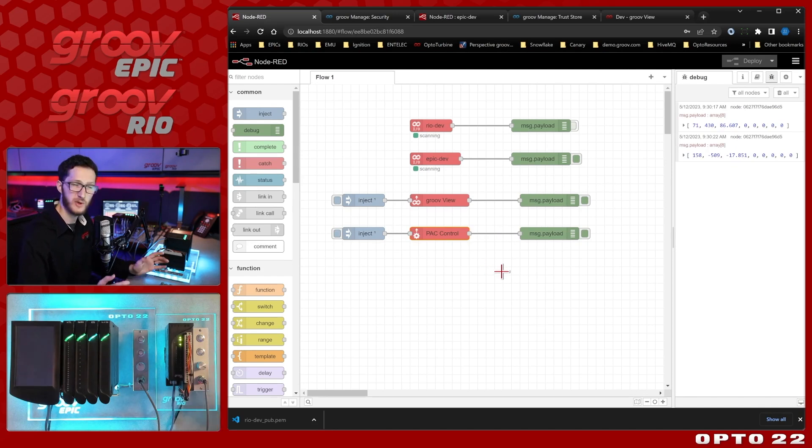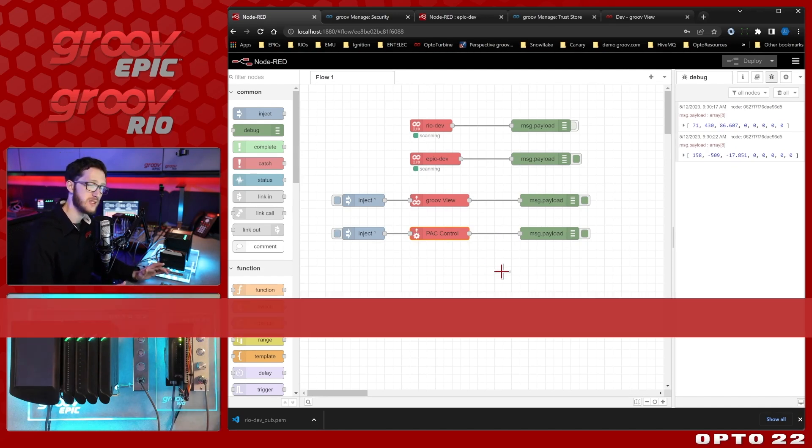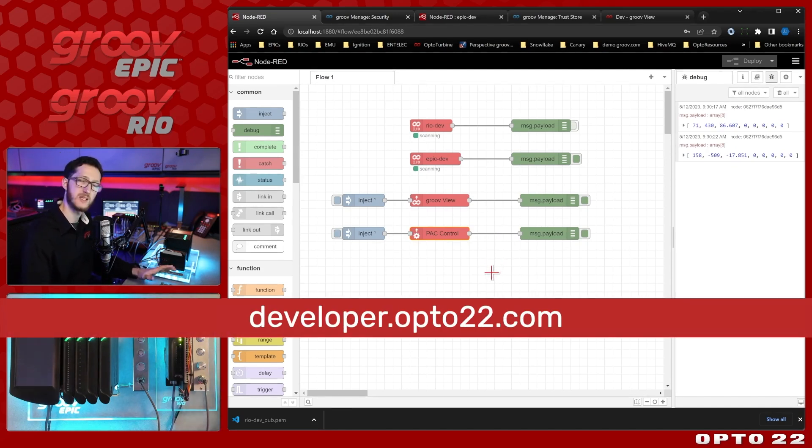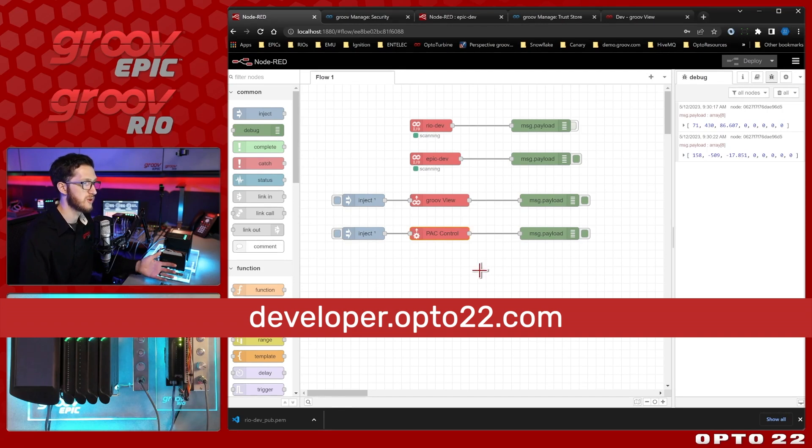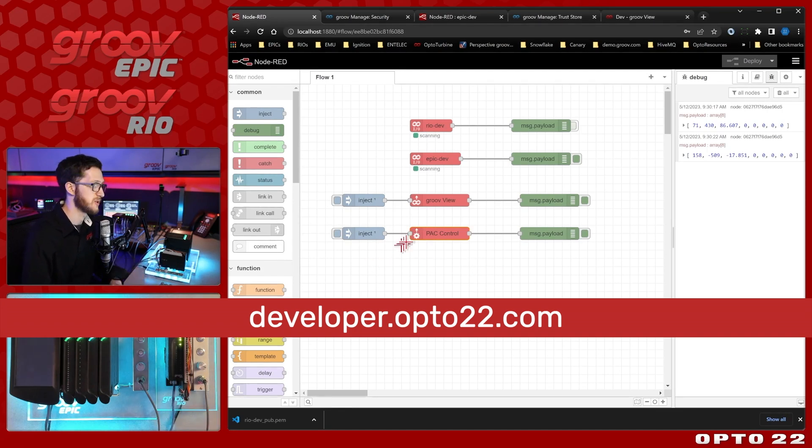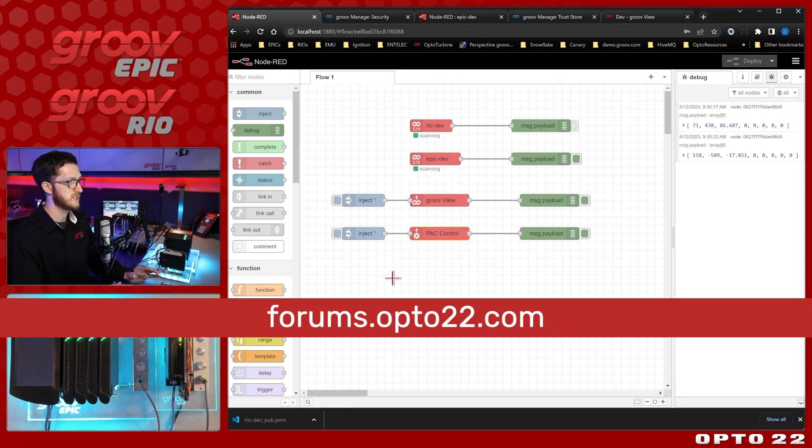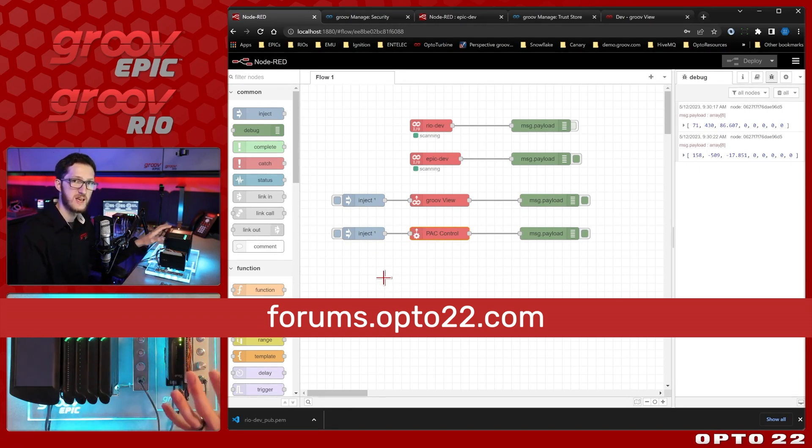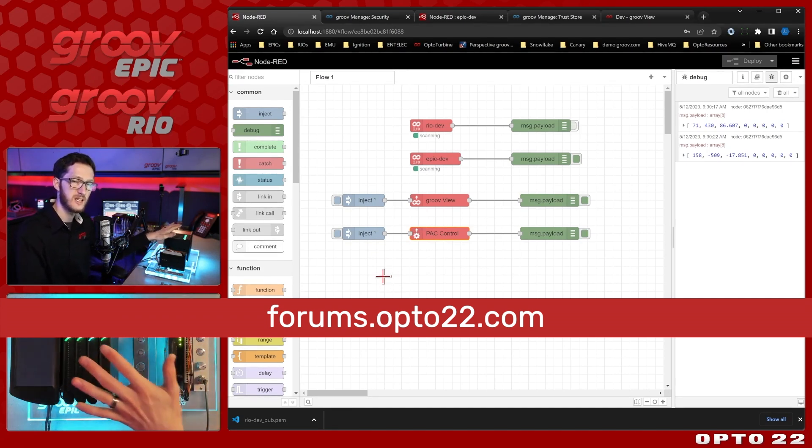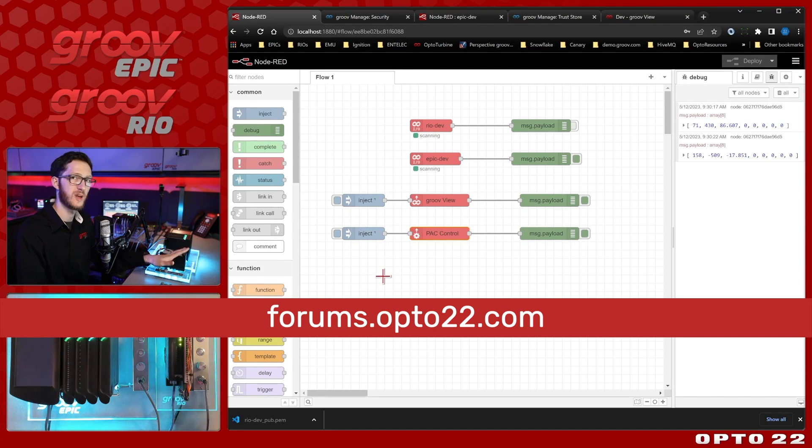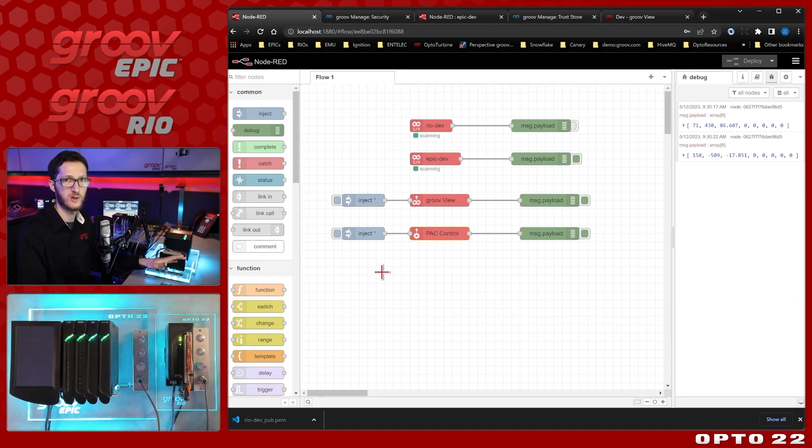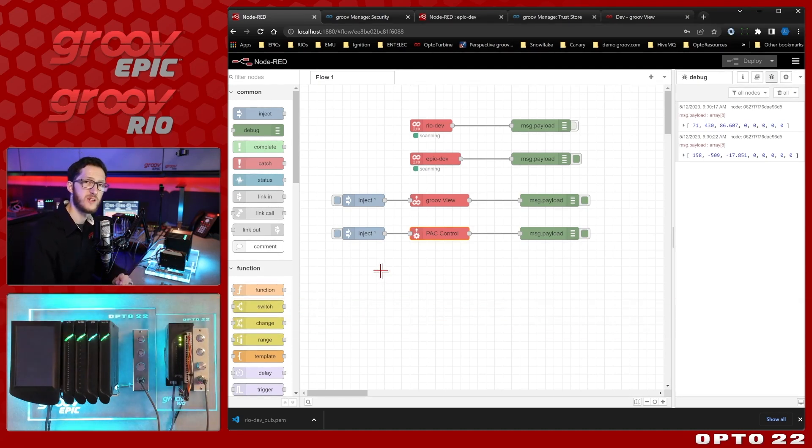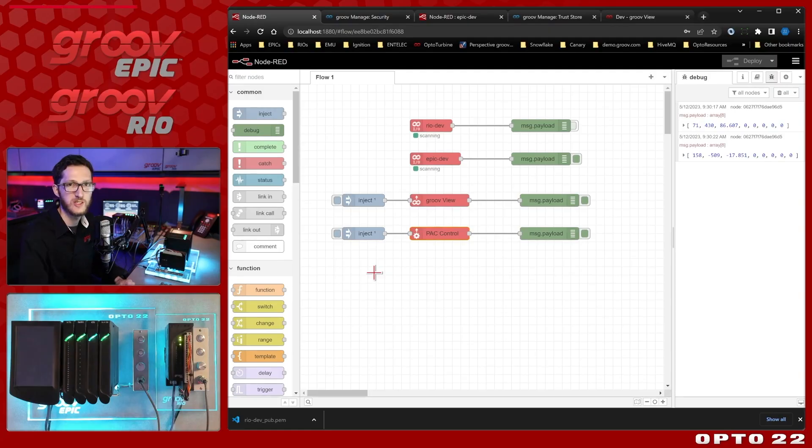Now if you have any questions about any of this we'll have lots of links in the description below and we'll also have our forums at forums.opto22.com but this essentially covers the basics of how to use certificates on your Groove devices to access your data no matter where your Node-RED server is running. I hope you found this video helpful and as always thanks for watching.